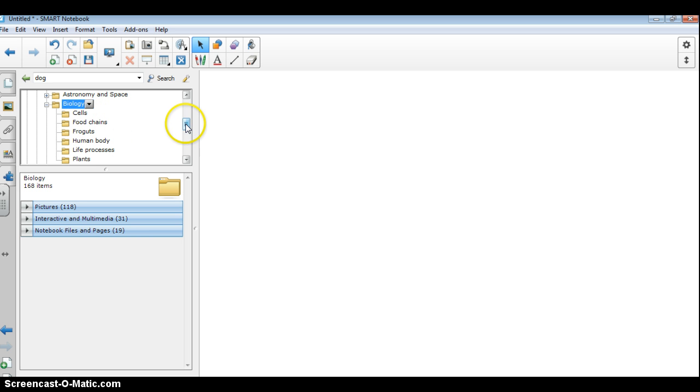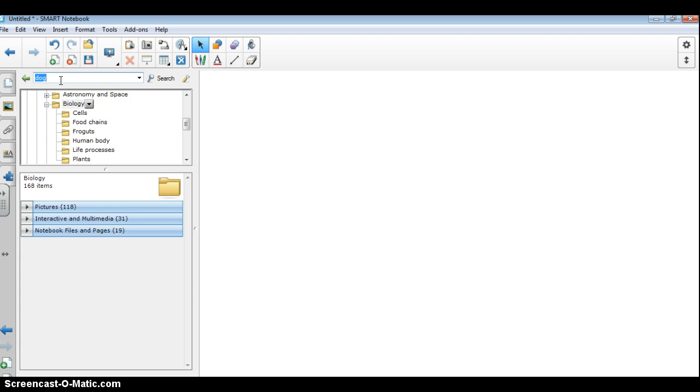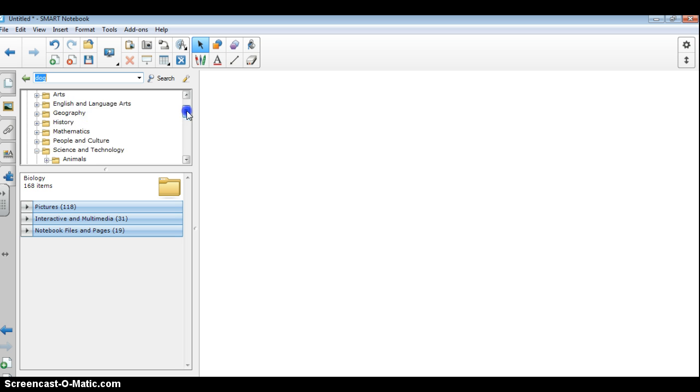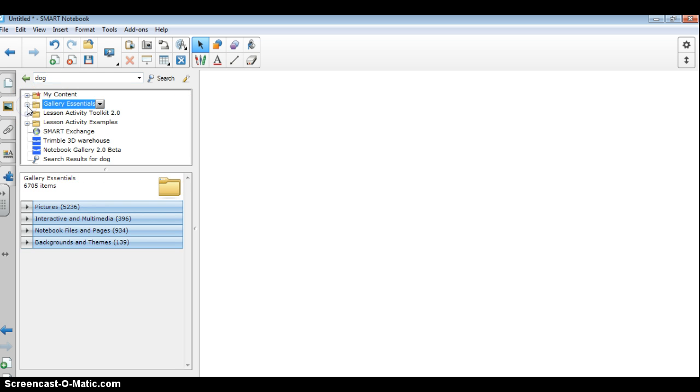So sometimes when you do a search, maybe what you think an image would be called or the name of the image isn't actually what Smart Notebook calls it. So you do sometimes have to go through your gallery and search through the various subjects to actually find the image that you're looking for. So this is just another way of going about and searching through to see what's available in the gallery.